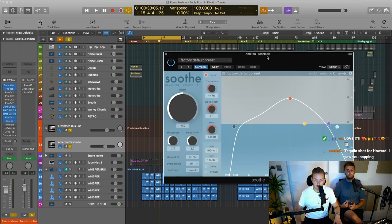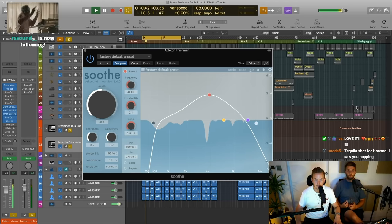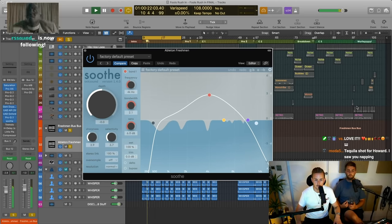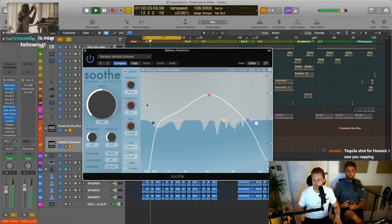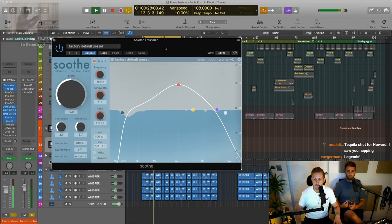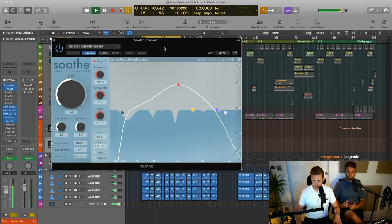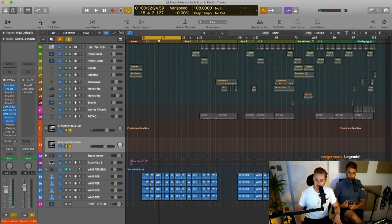Then we're going into Soothe, which is doing a lot. That's just taking out all the harshness.